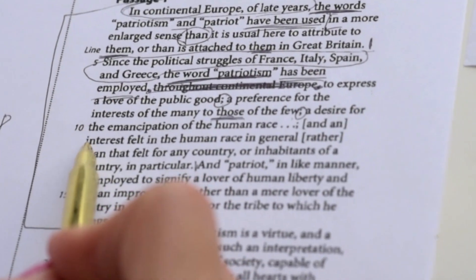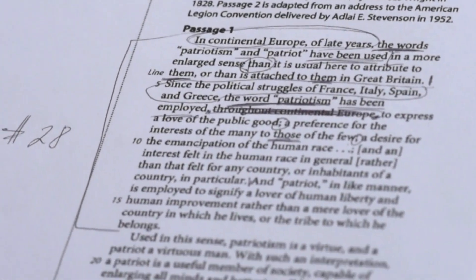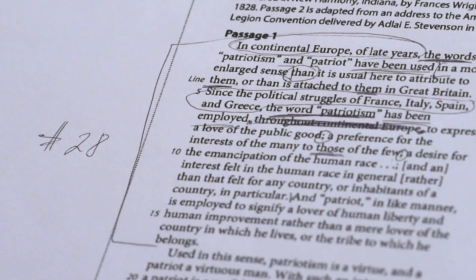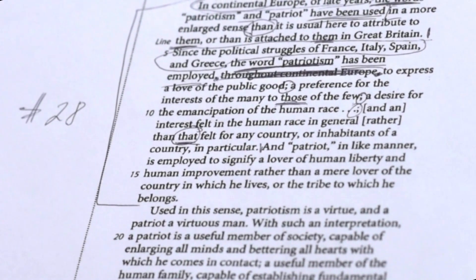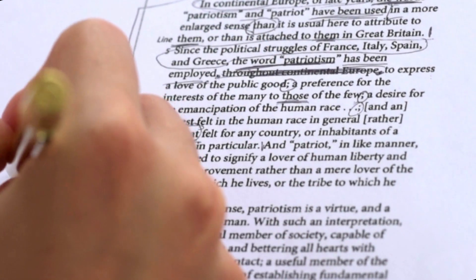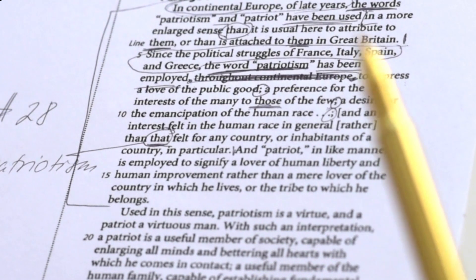A desire for emancipation of the human race. Emancipation is a vocabulary word — that is any type of freeing from oppression. Emancipation of the human race. Semicolon again, that means it's another separate idea. And an interest felt in the human race in general, rather than that — another pronoun — felt for any country or inhabitants of any country in particular. What does the word 'that' map to? Interests felt in the human race in general, rather than interest felt for any country, rather than patriotism felt for any country. The word 'that' here maps to patriotism.